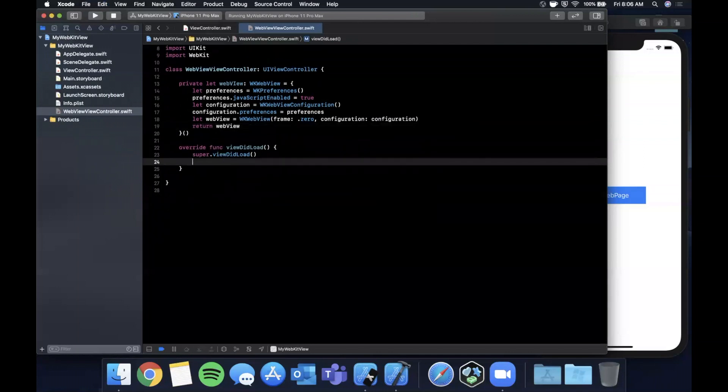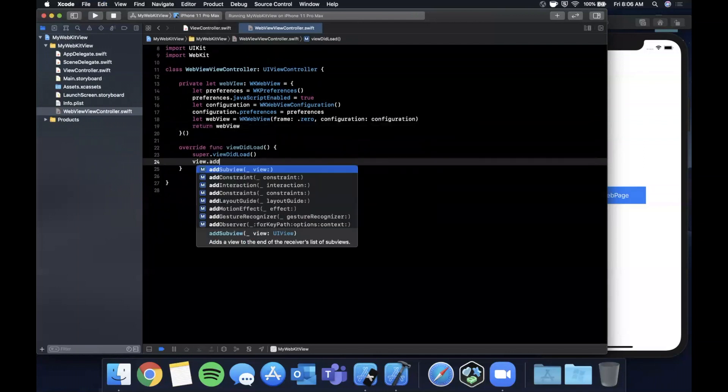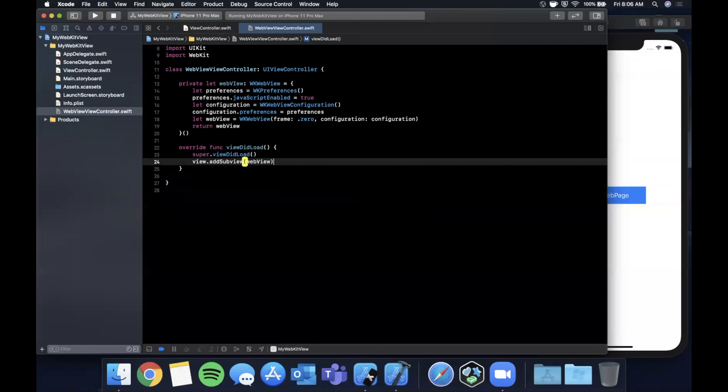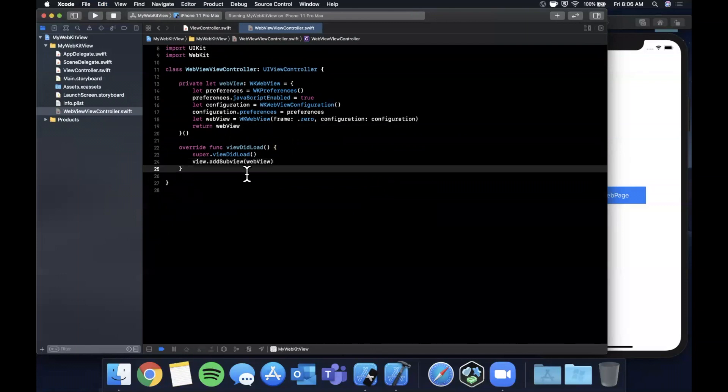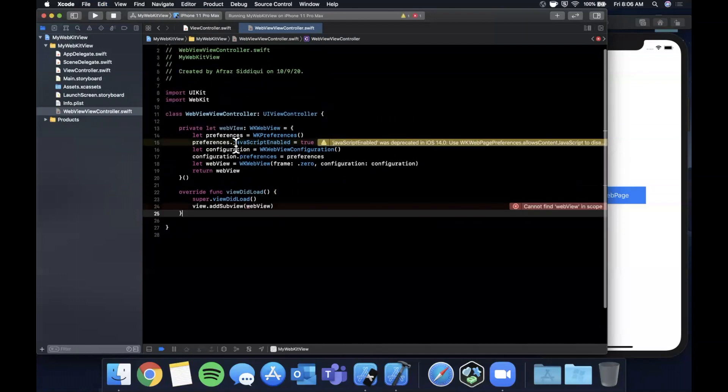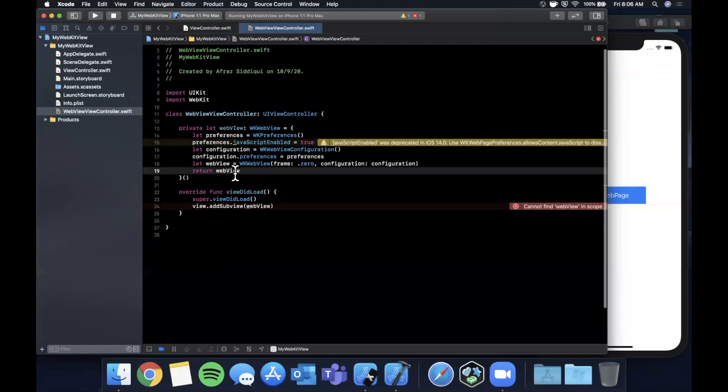In viewDidLoad we want to add the webView. Let's see webView, webView preferences JavaScript enable is true.